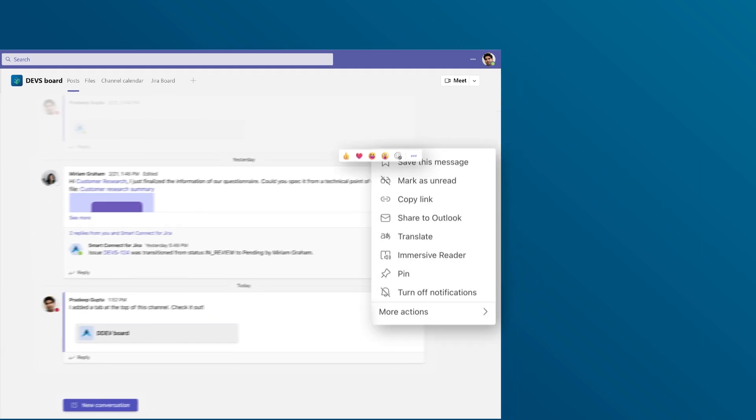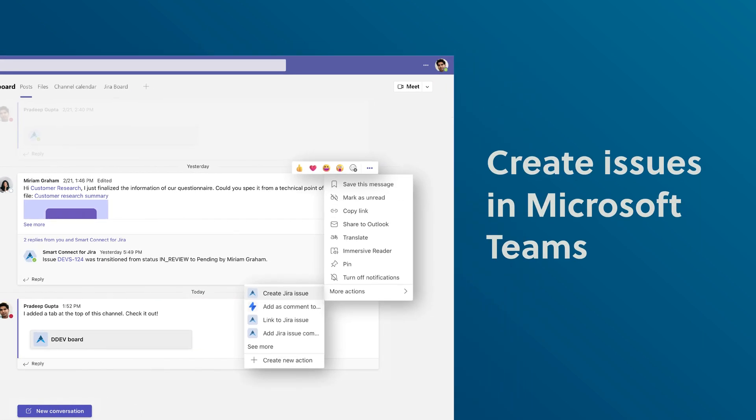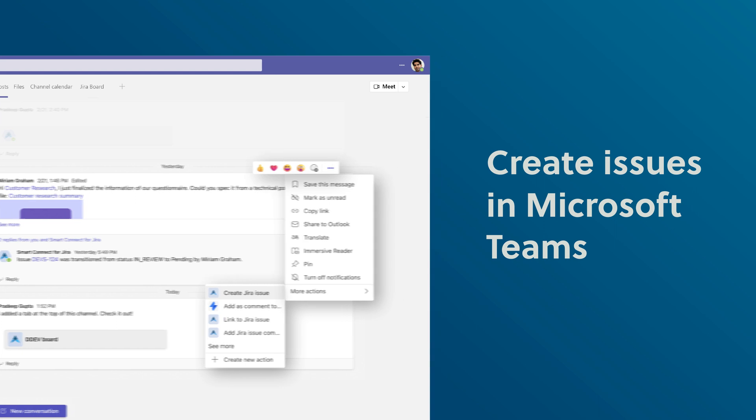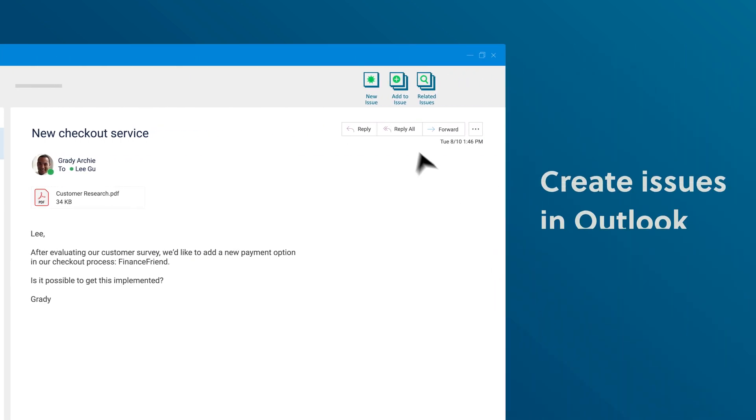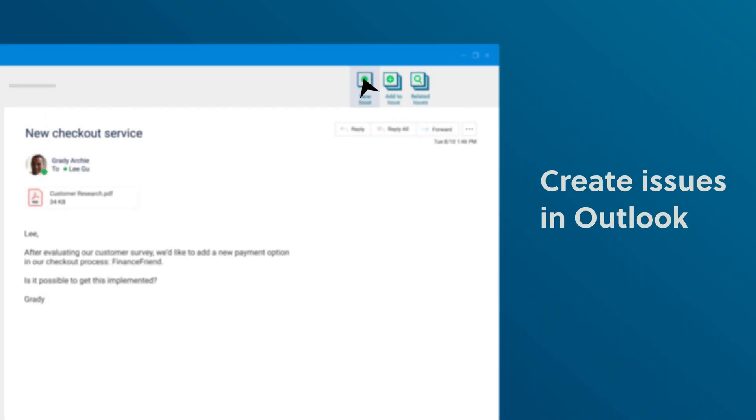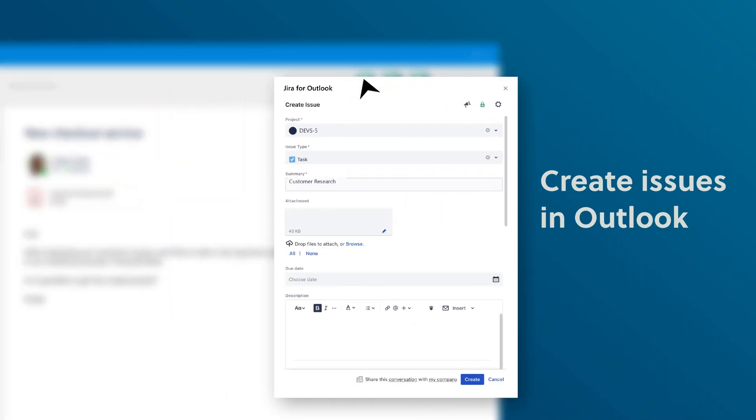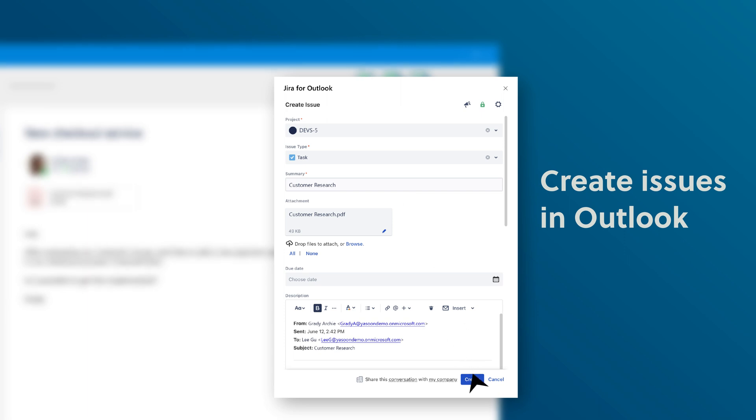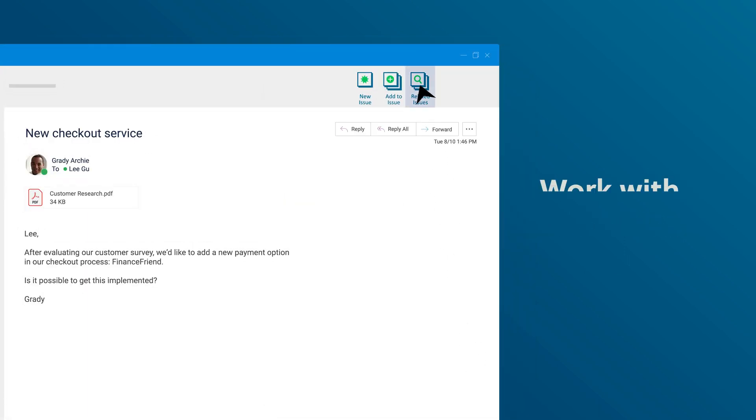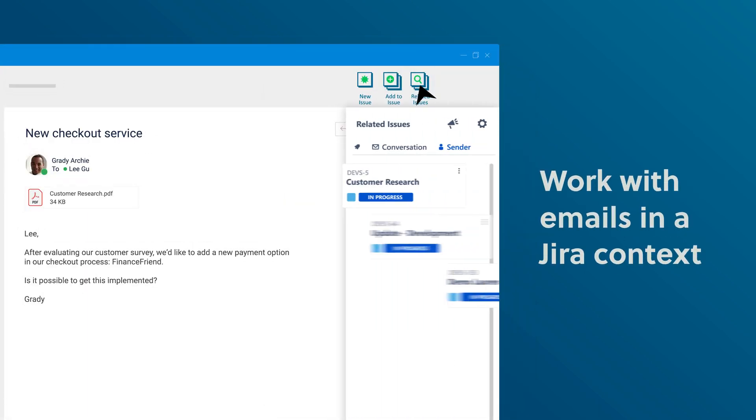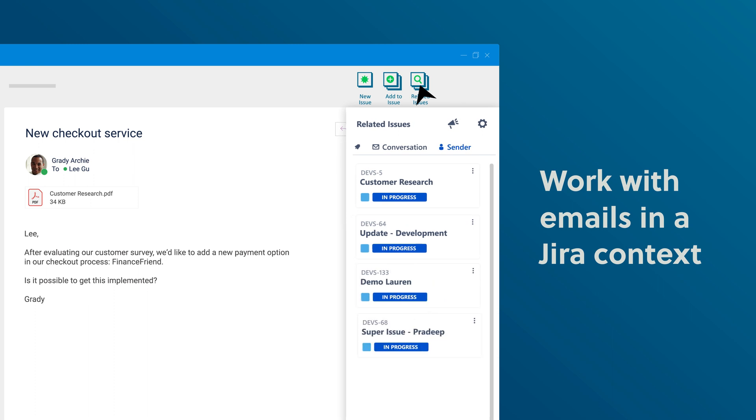You can create issues from Microsoft Teams chats or channel conversations as well as from Outlook emails. The app takes over all relevant content from your emails and you can work with emails in a Jira context. Find related Jira issues for conversations or sender and work on the issues in Outlook.